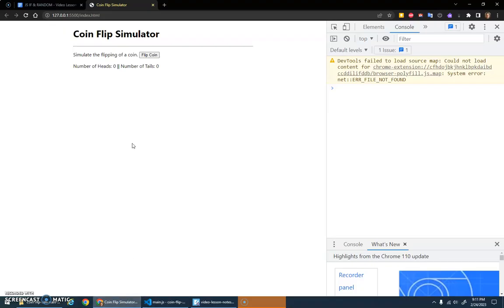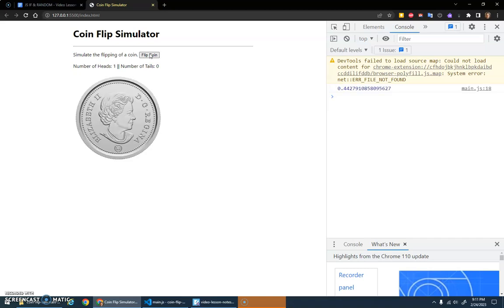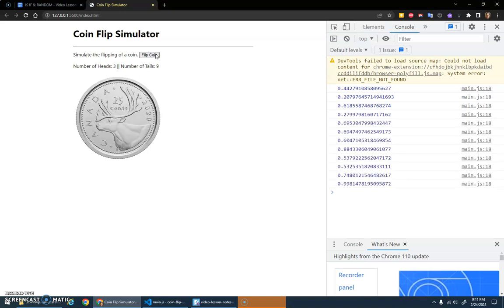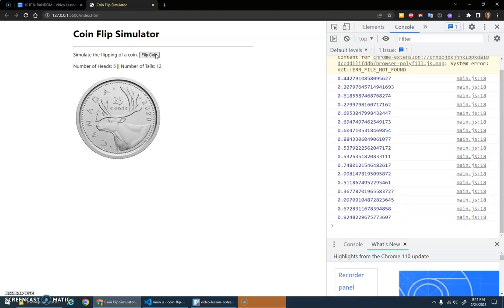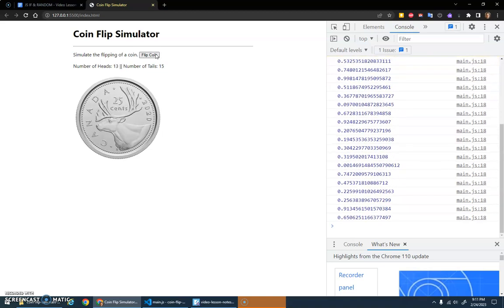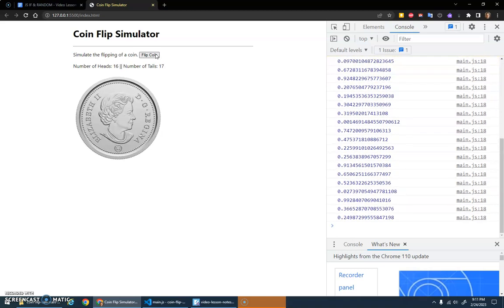I save that and now hopefully—number of heads one, two, one tail, three heads—and now we don't have to keep track of it ourselves because we've got this awesome thing counting for us. Ta-da!